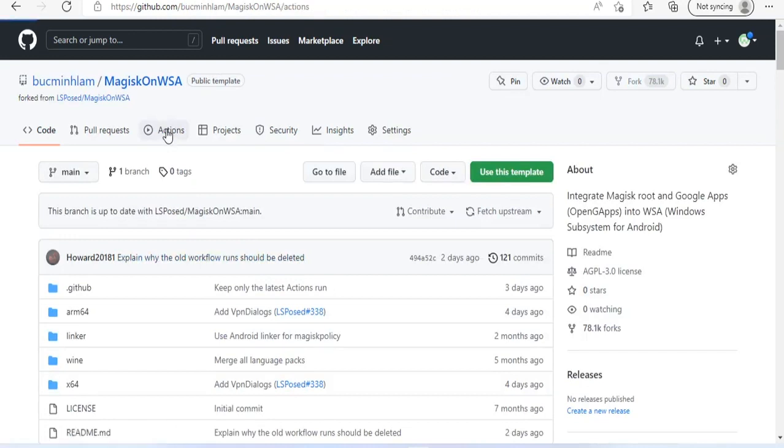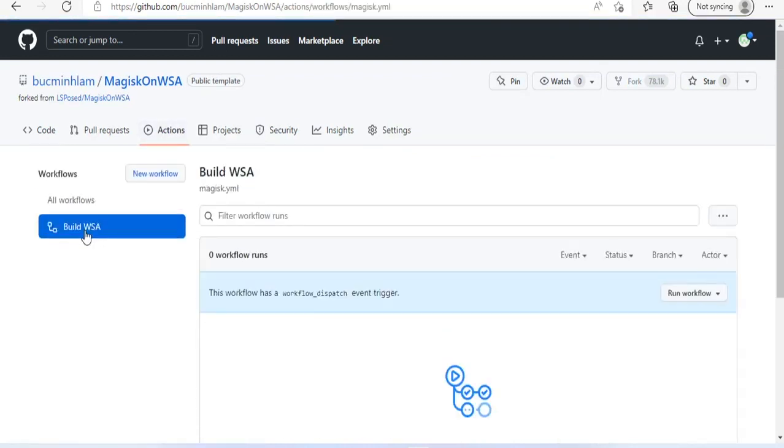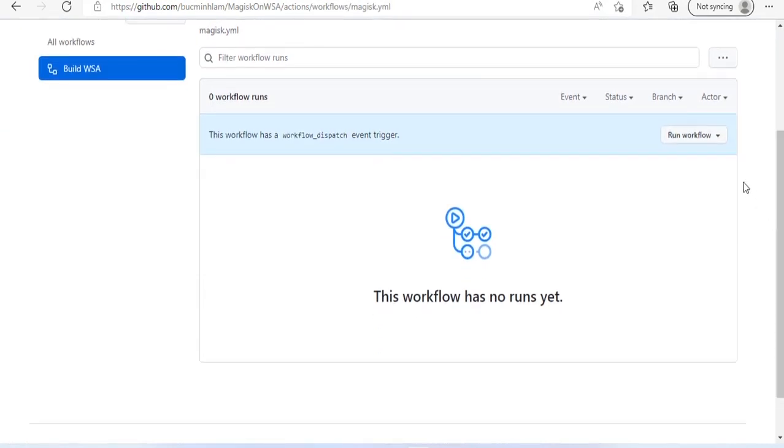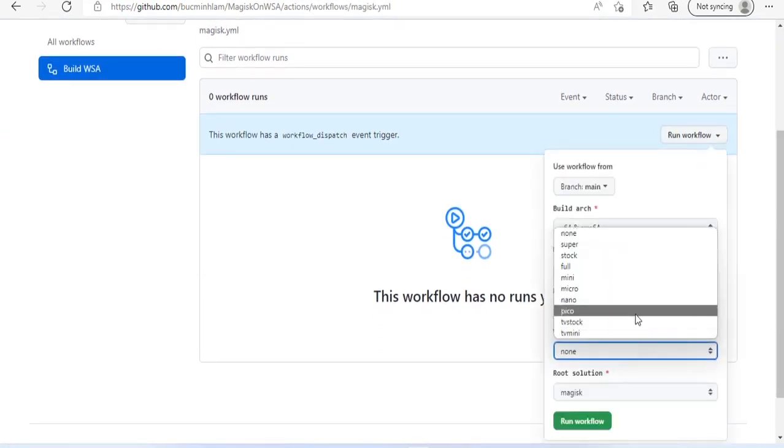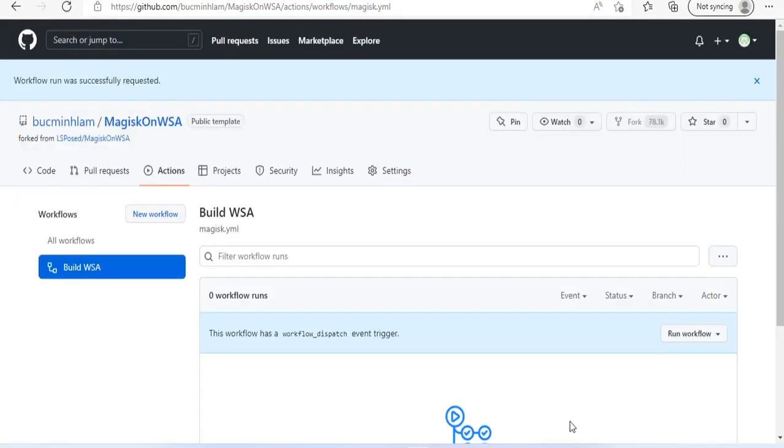Next you make a copy of the repository so as not to affect the original project. Click on Build WSA and click on Run Workflow. Type Pico under Variants of GApps. Finally click the Run Workflow button.